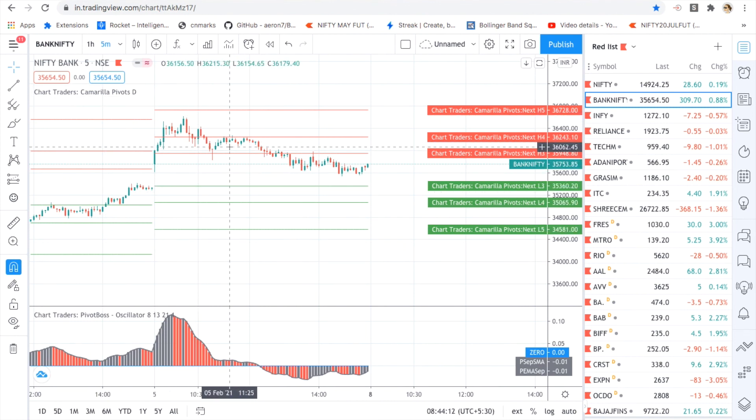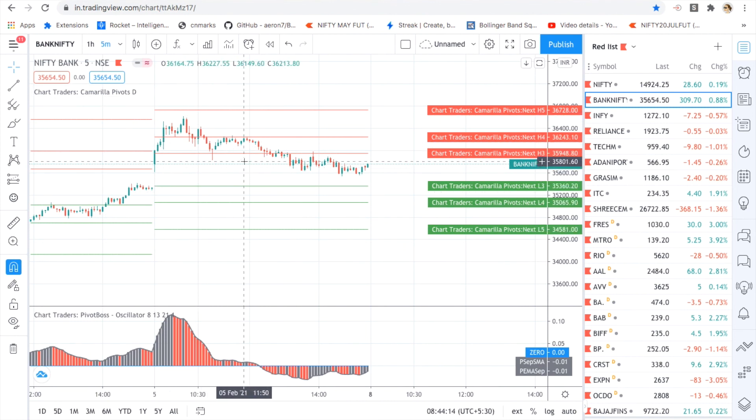This was the Bank Nifty and Nifty analysis. If you like my video, please subscribe to my channel and share with others. Thank you.